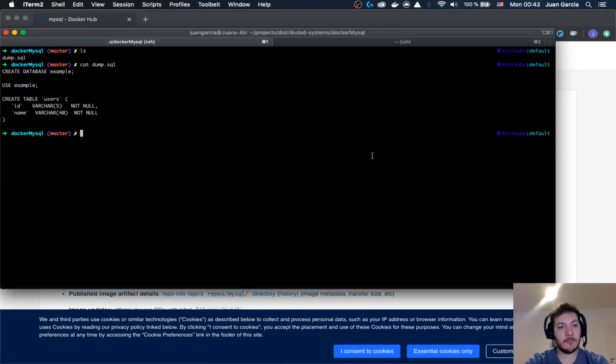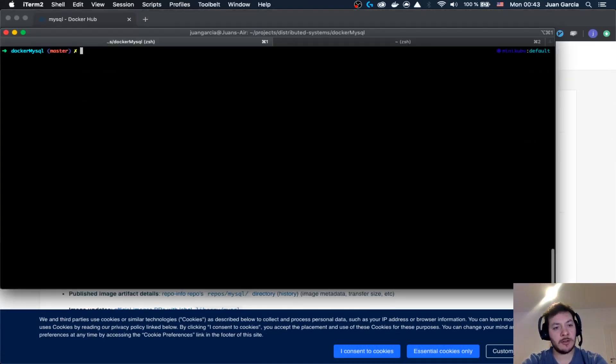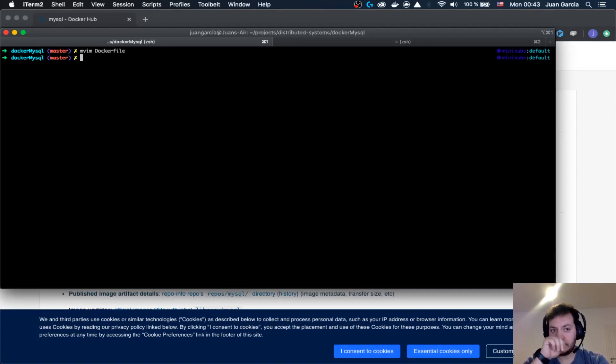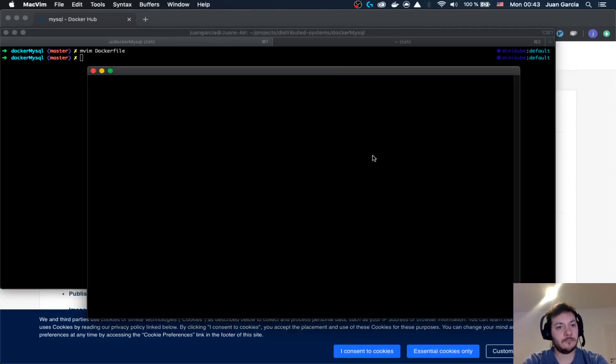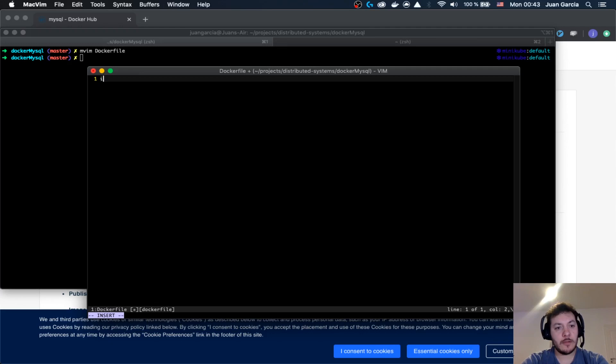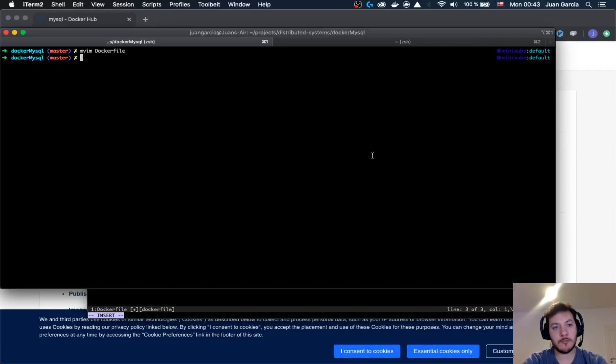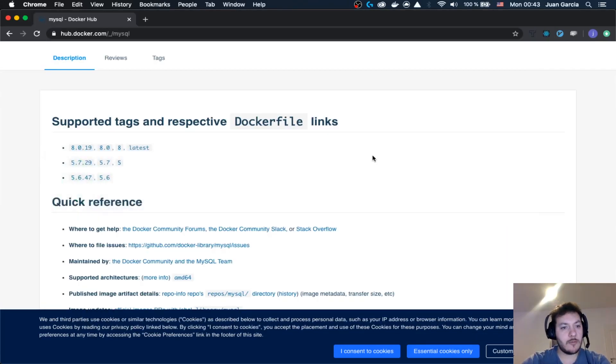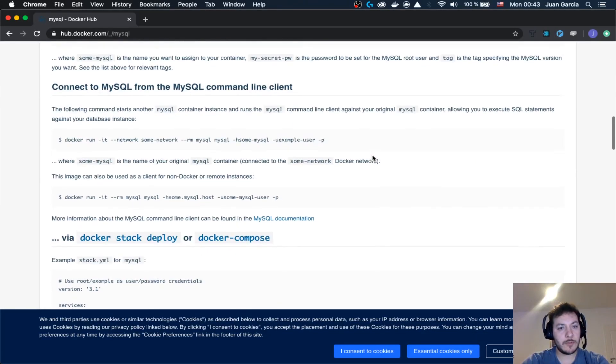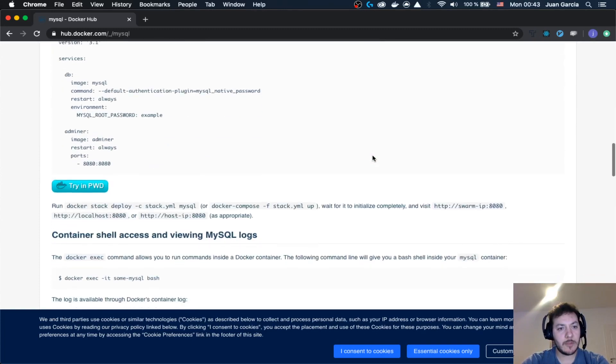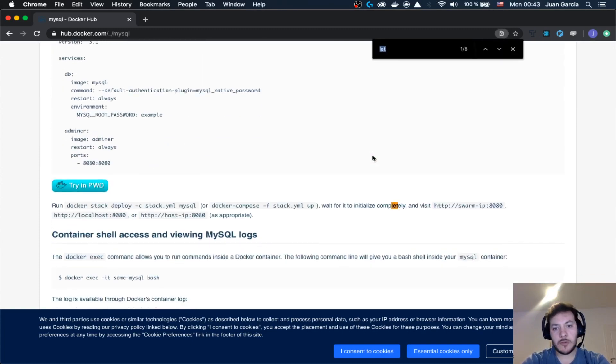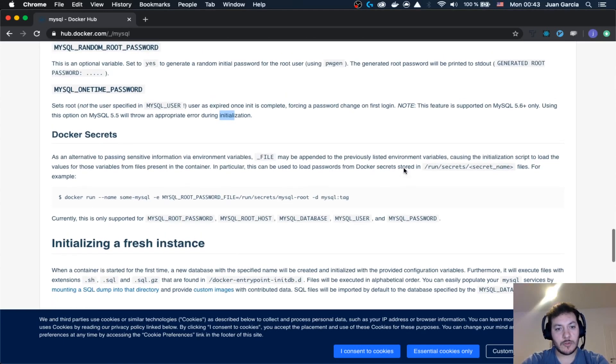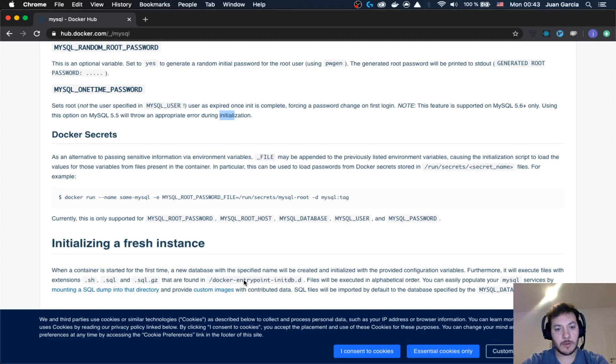So for that, let's say that first we are going to create here a Dockerfile. Then we are going to say from MySQL 5.7. This guy has here the Docker entry point.